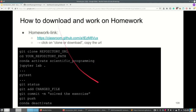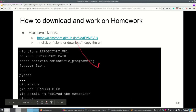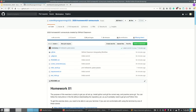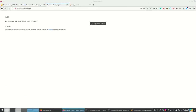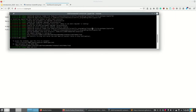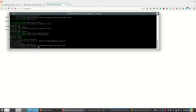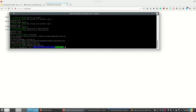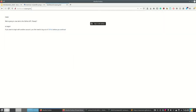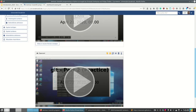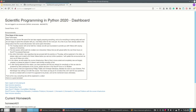Now that we've done that, we can close the JupyterLab instance and shut down the server using Ctrl+C and pressing Y. Then deactivate the environment. If you just close the terminal, that's also fine.